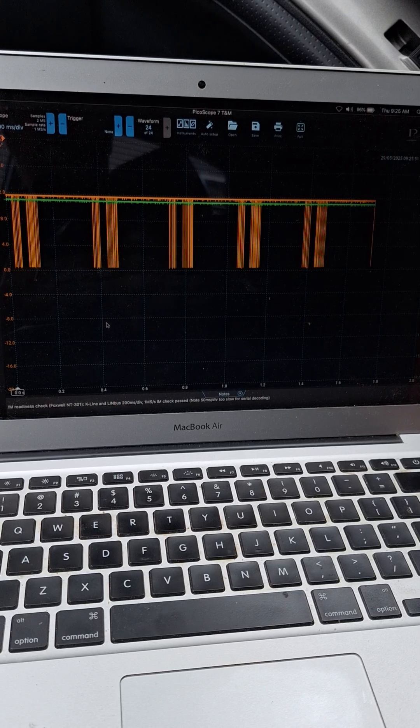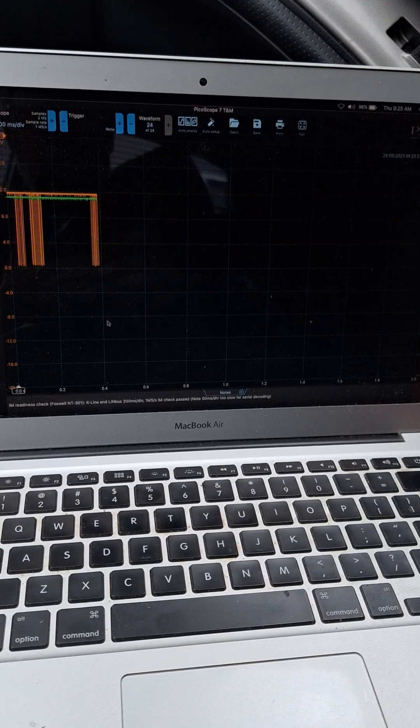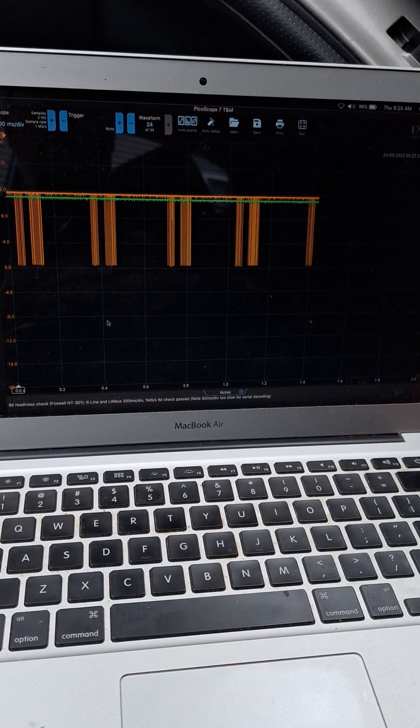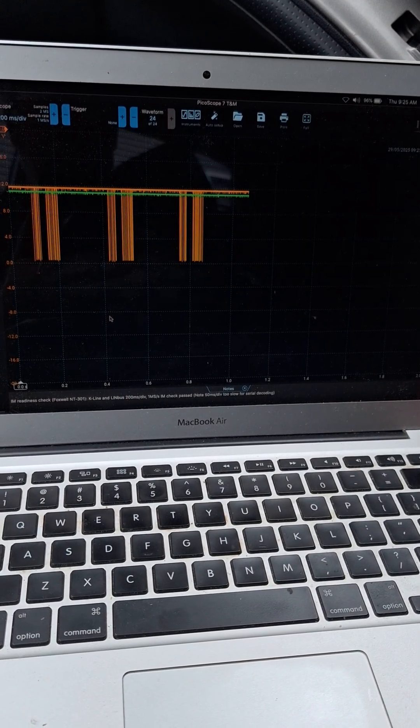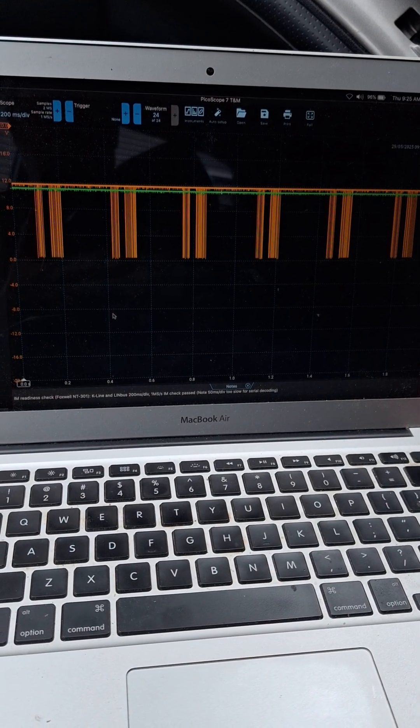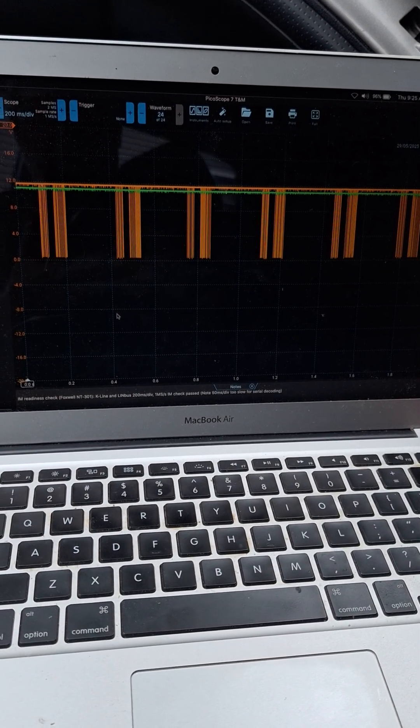And there it's on standby now. See the repeating pattern. Thanks for checking it out guys. We're going to put the serial decoder on this and see what we can get.